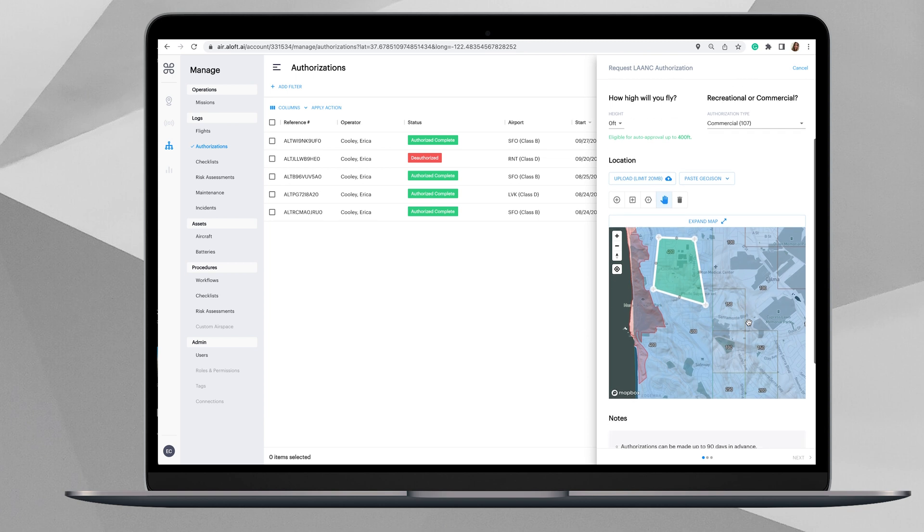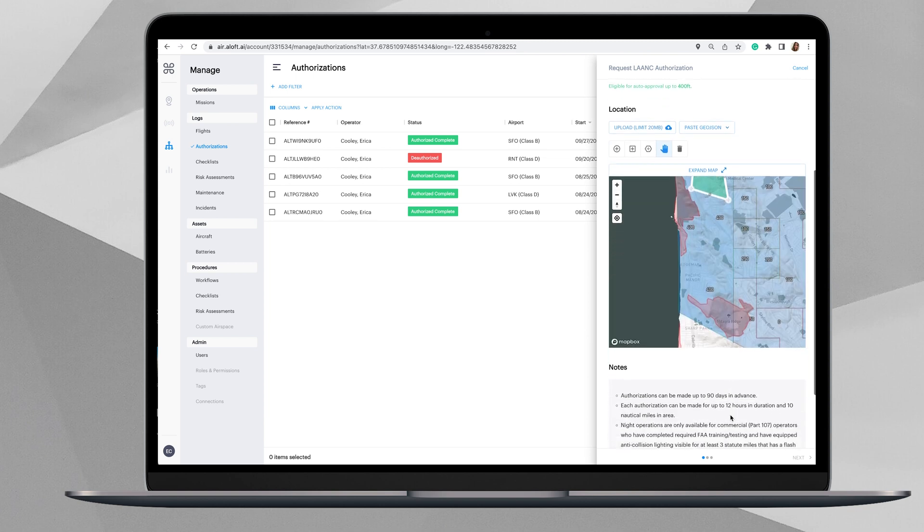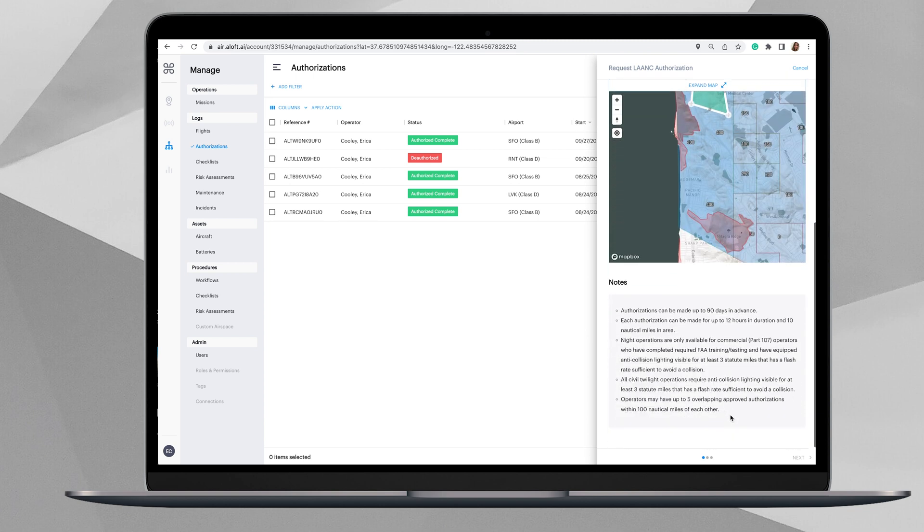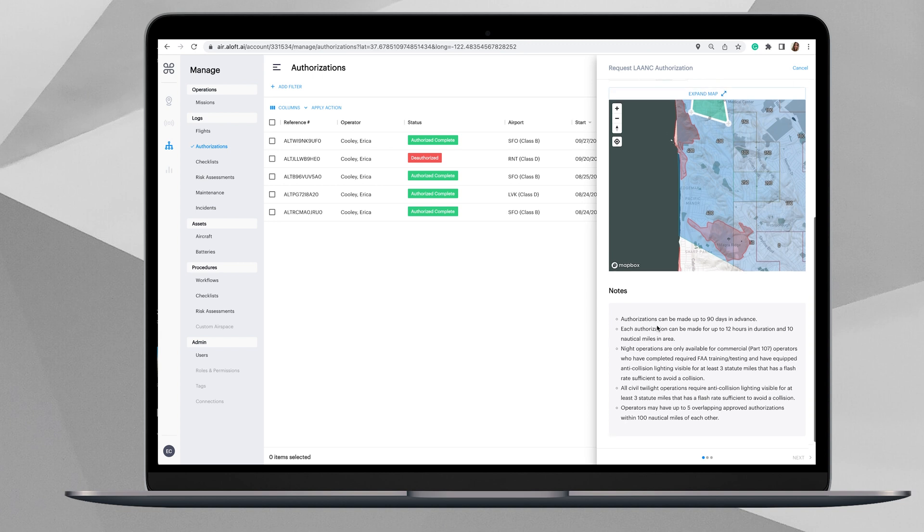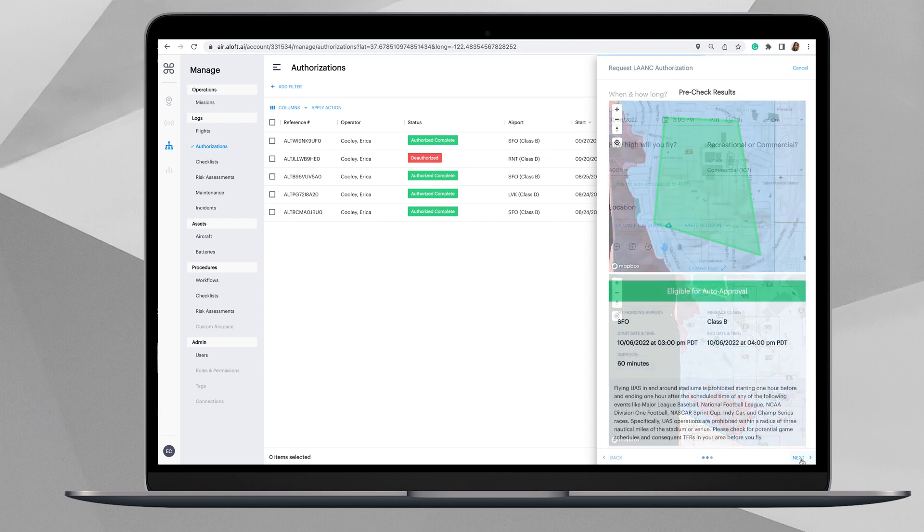From here we will scroll down, and you'll see these are just some of the notes about all the different types of parameters that you can submit for a LAANC authorization. Now we'll click on this bottom right-hand corner and click Next.